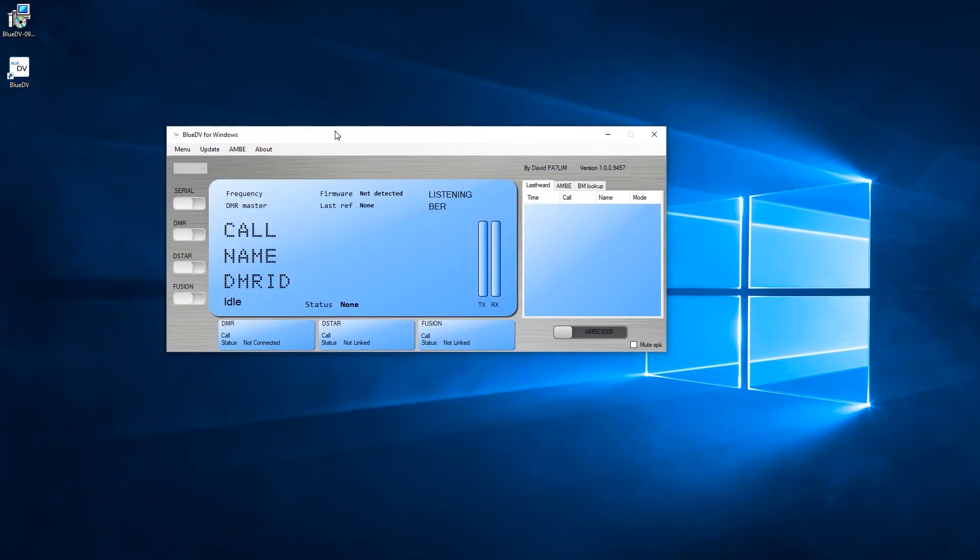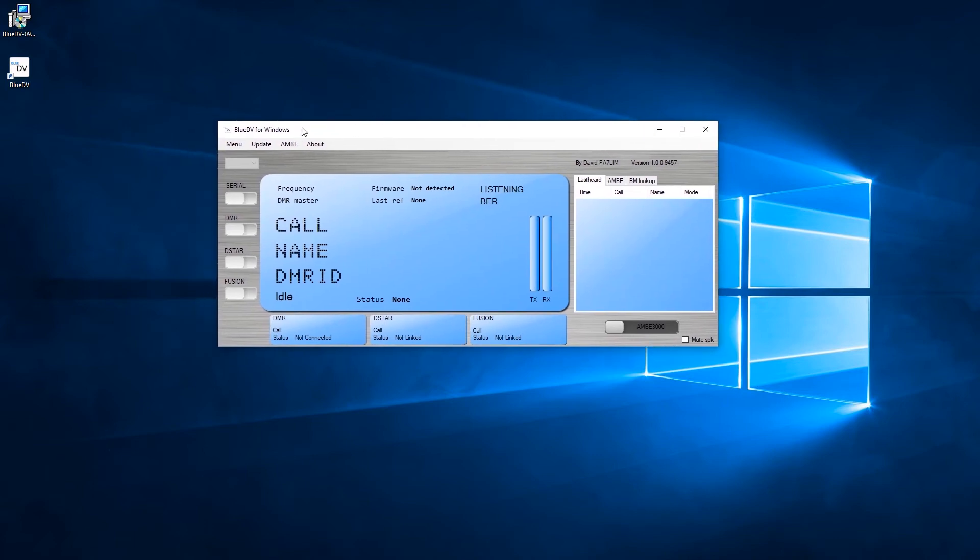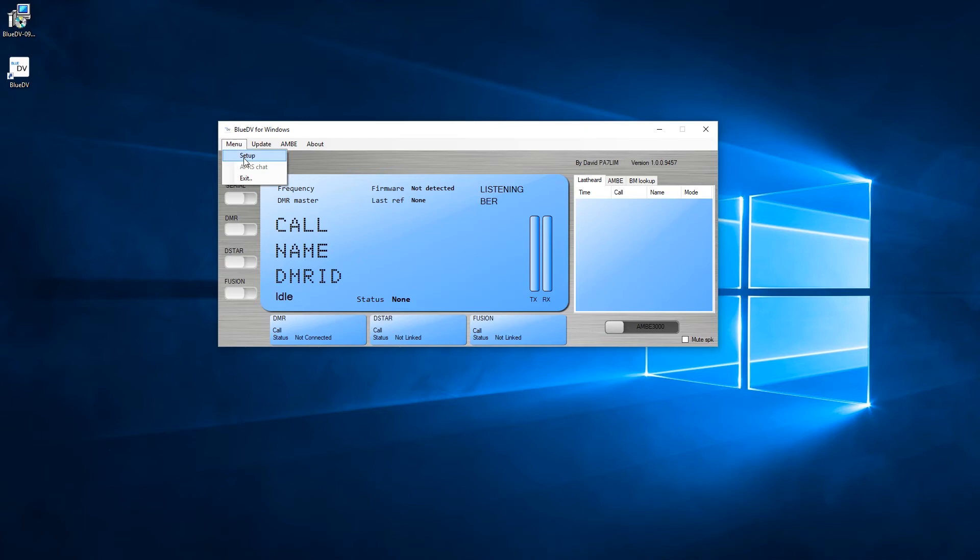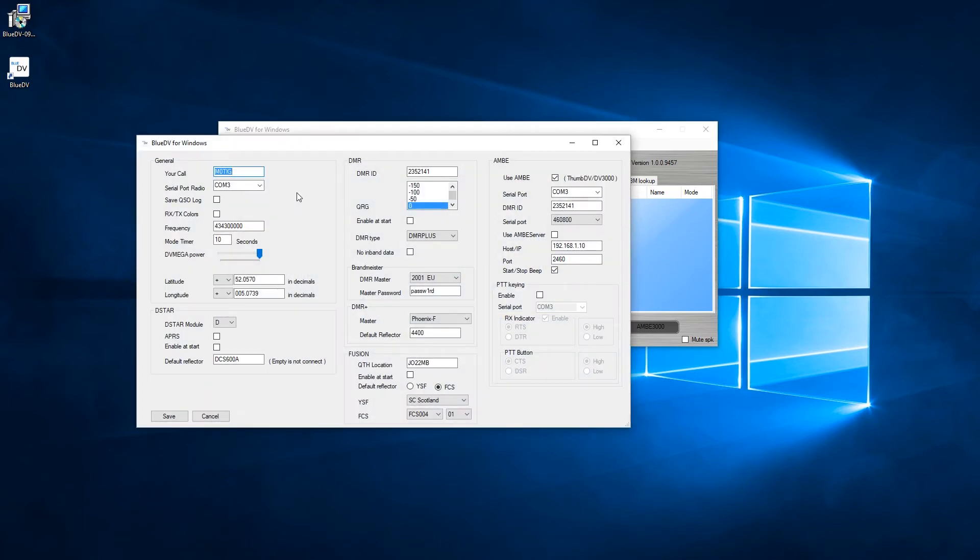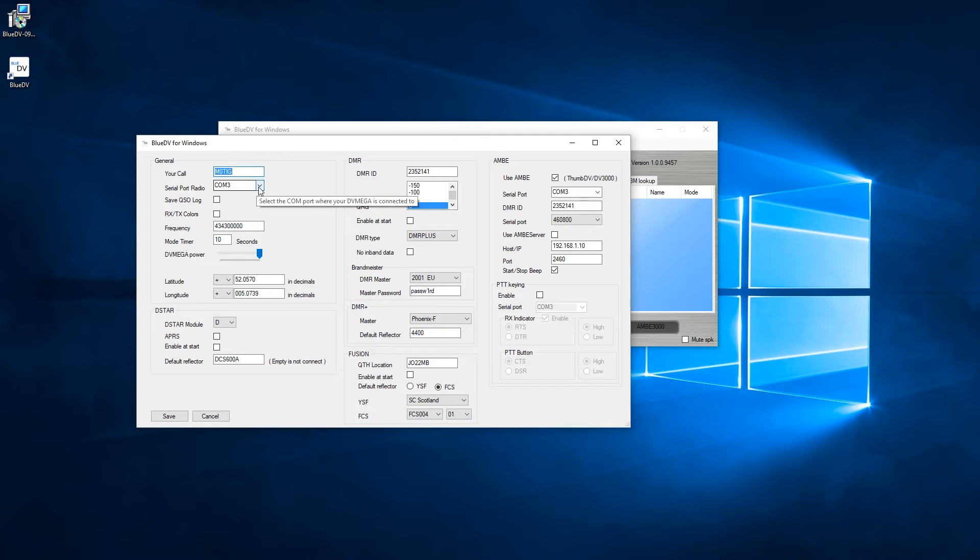Now moving on to the software, obviously it puts a shortcut once you've installed the software. You can start it up and you get this little window up. What we're going to do here is we're going to go to the menu side of things, we're going to go to Setup. Once you're in the setup window, you've got an area here where you can put your call sign. You need to discover the COM port which the stick is actually on.